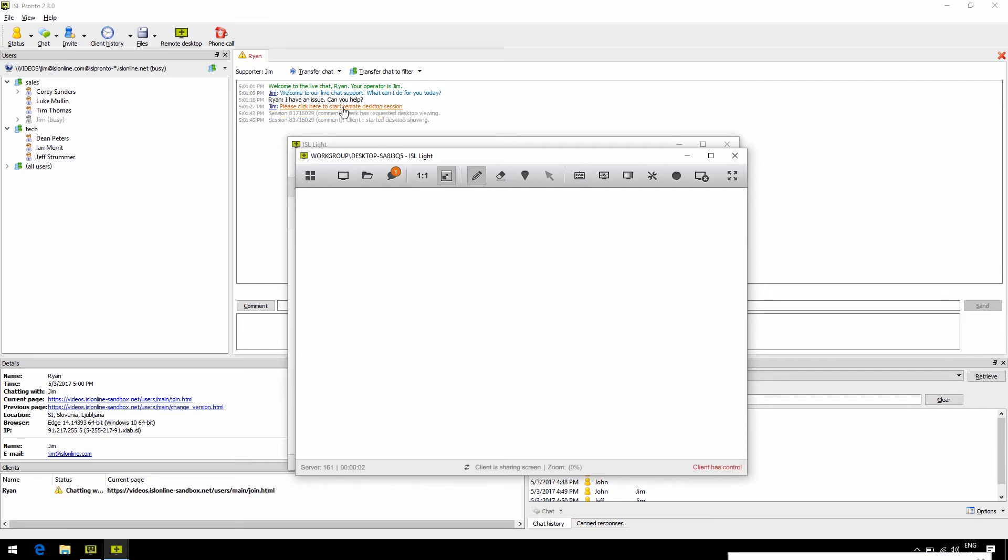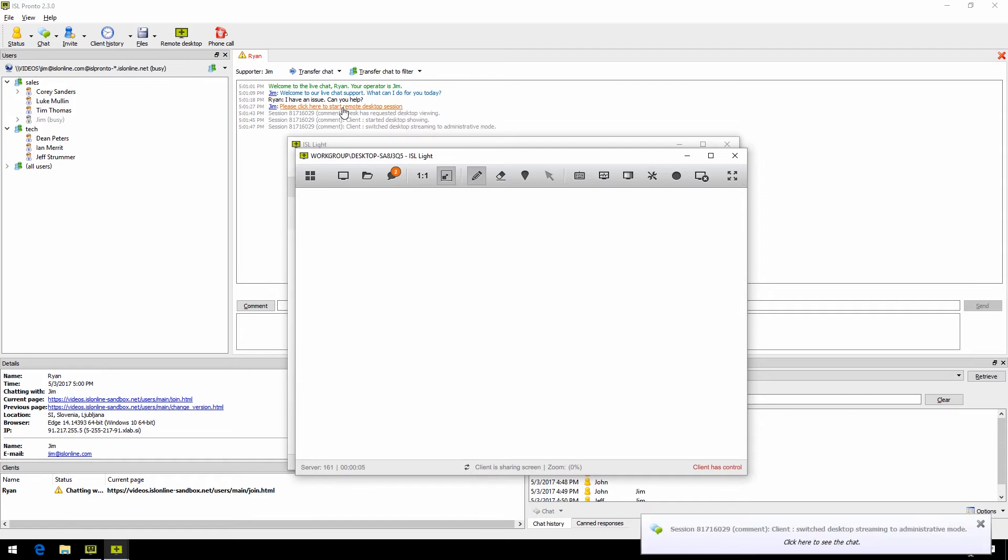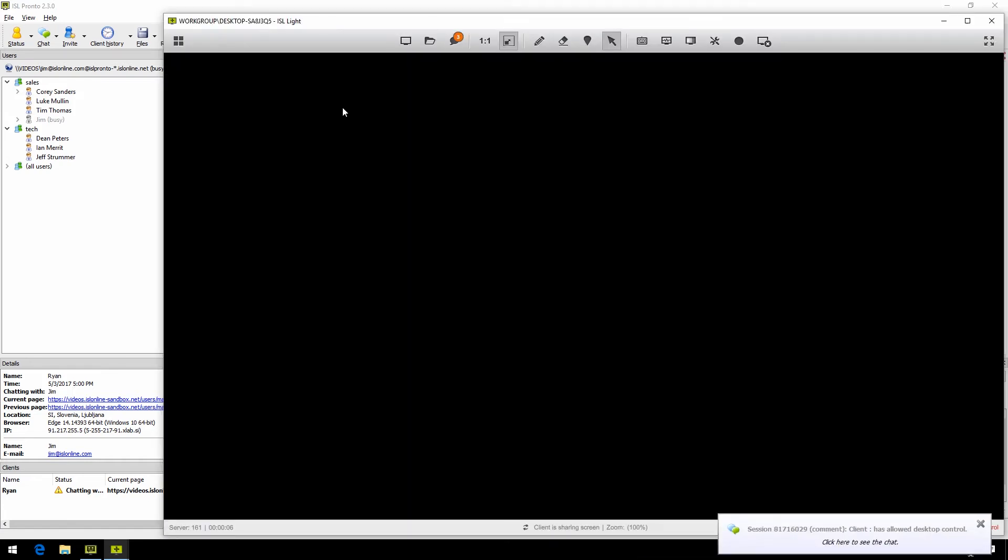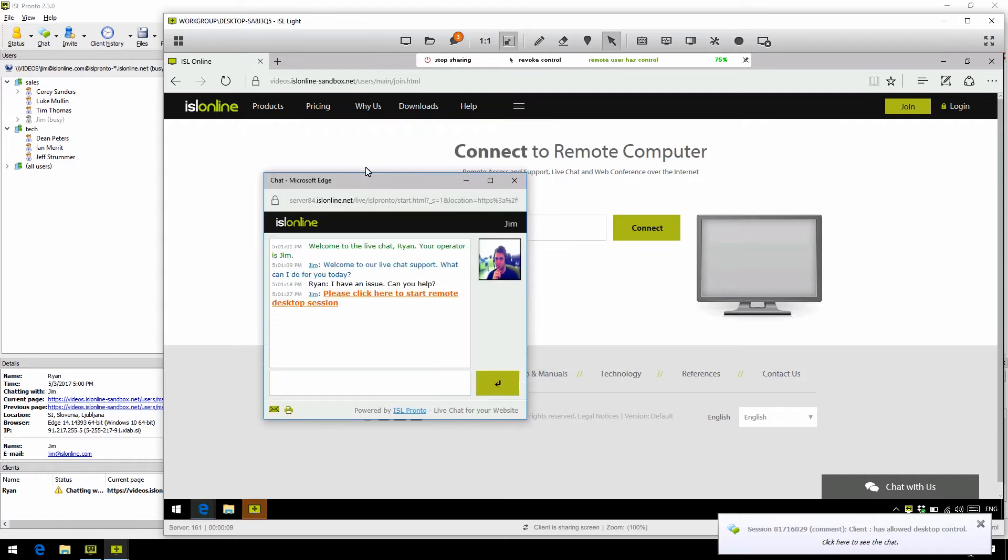Once the client runs the link and downloads the file, ISL Lite opens and we can control the remote desktop. All right, so let's take a look at a few other useful features before we wrap this up.